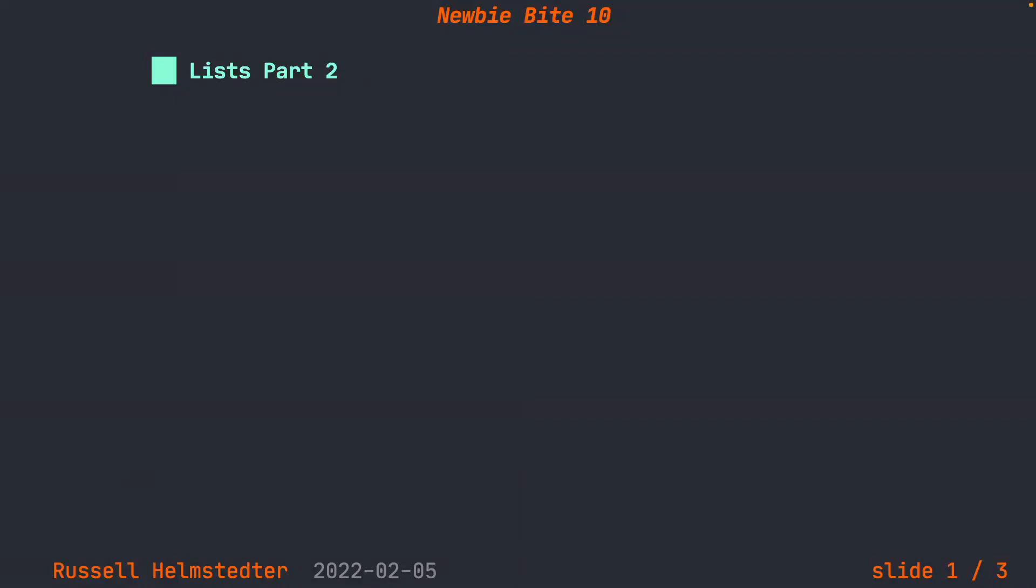Hi, everyone. We're here with NewbieByte number 10. We are on list part two. This time we're going to specifically talk about list indexing.